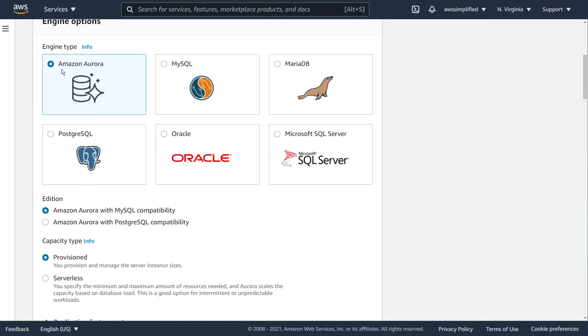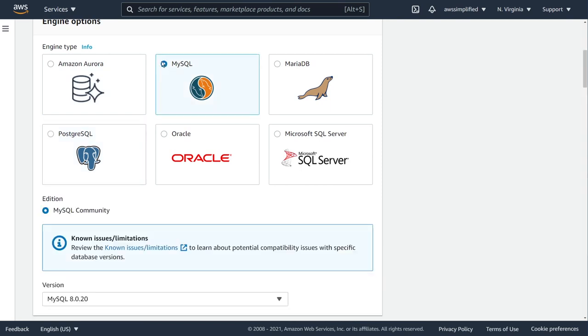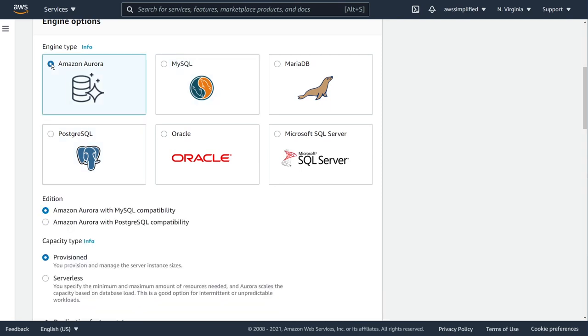We are going to be using Amazon Aurora for this demonstration. Now Aurora is the only offering from RDS that supports serverless. Keep in mind that Aurora is compatible with both MySQL or Postgres. Although it's showing different options here for Postgres and MySQL, keep in mind that you're going to be able to use the MySQL or Postgres dialects to interact with your database as long as you specify the right types down here.